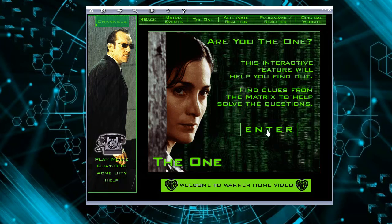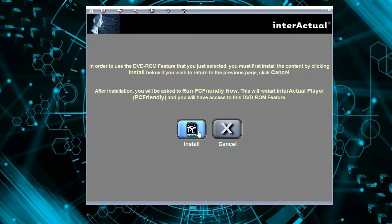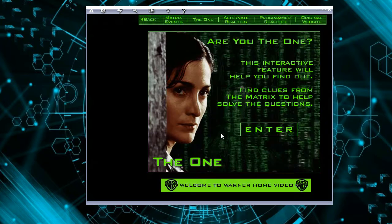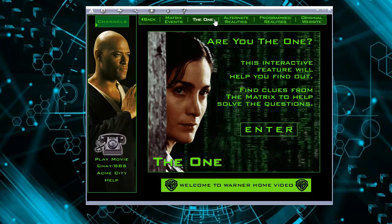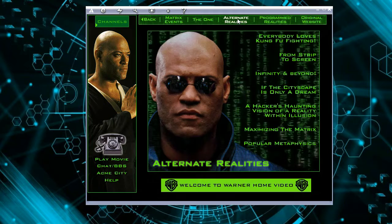'Are You Really the One?' — this is actually a game. Unfortunately we cannot enter because we need PC Friendly, and this computer refused to install PC Friendly. I tried that in Windows 7 once, a long time ago, and it played, but in Windows 8 and 10 it won't play. So let's try to find other interesting features.